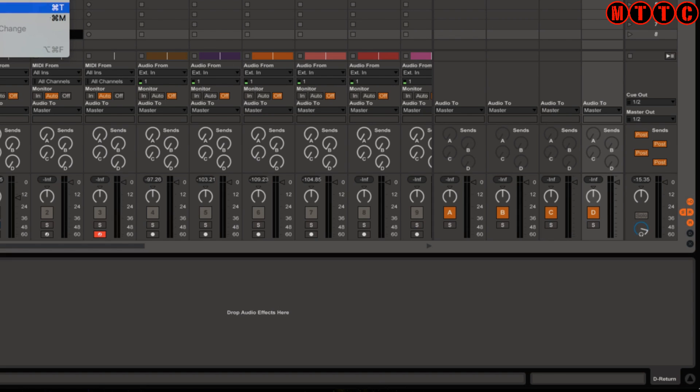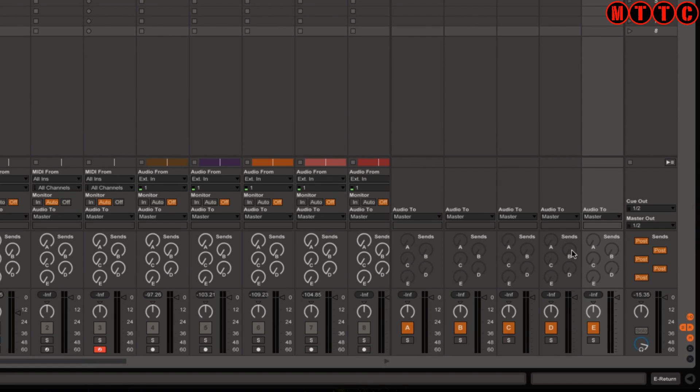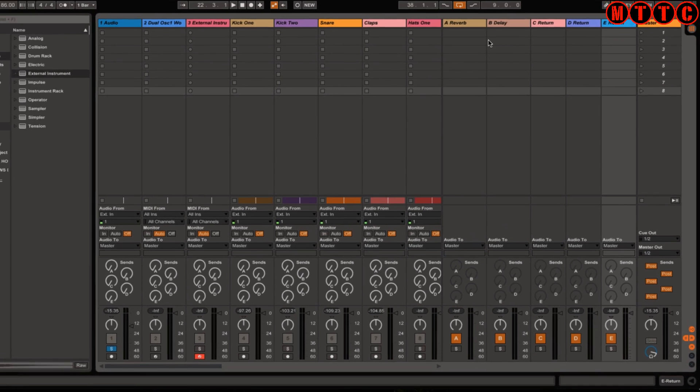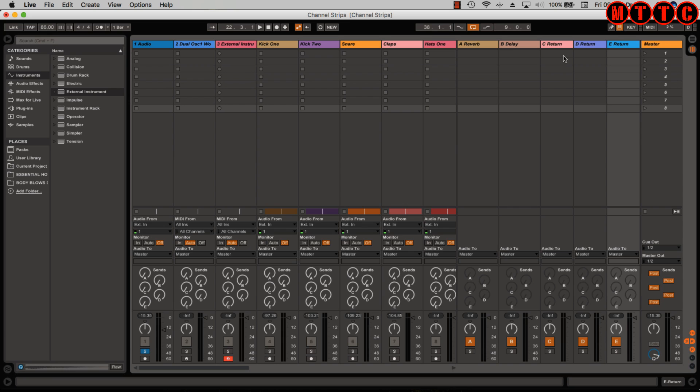And this is useful if you want to add additional sends. If, say for example, you wanted to have a different reverb on return C or a different type of delay on D and E, you can then set these up here, and then from your audio tracks or your MIDI tracks, you can send those signals through to the auxiliaries or the return tracks.